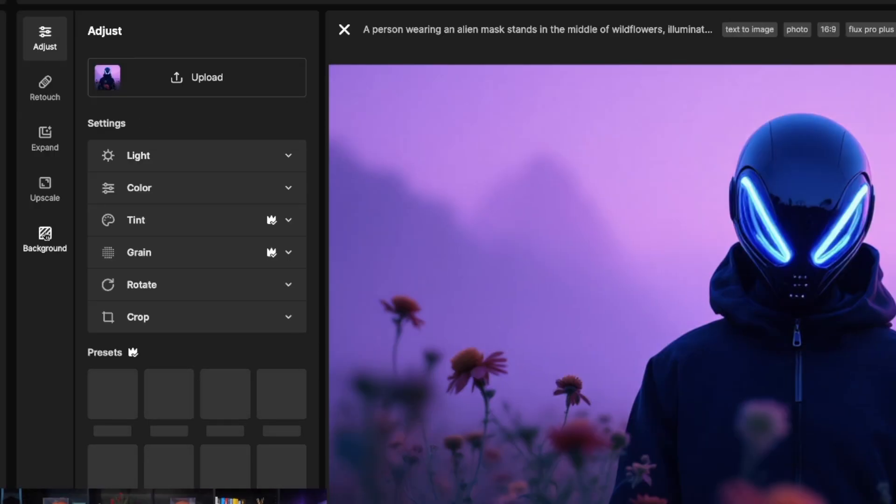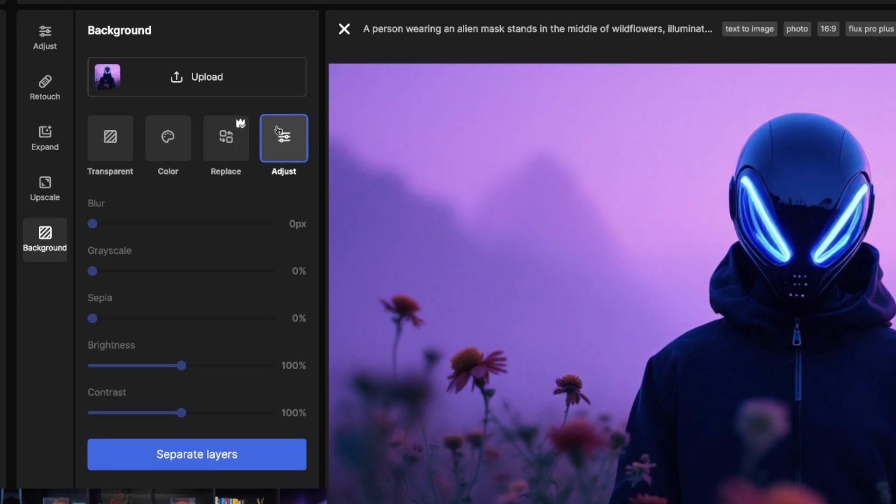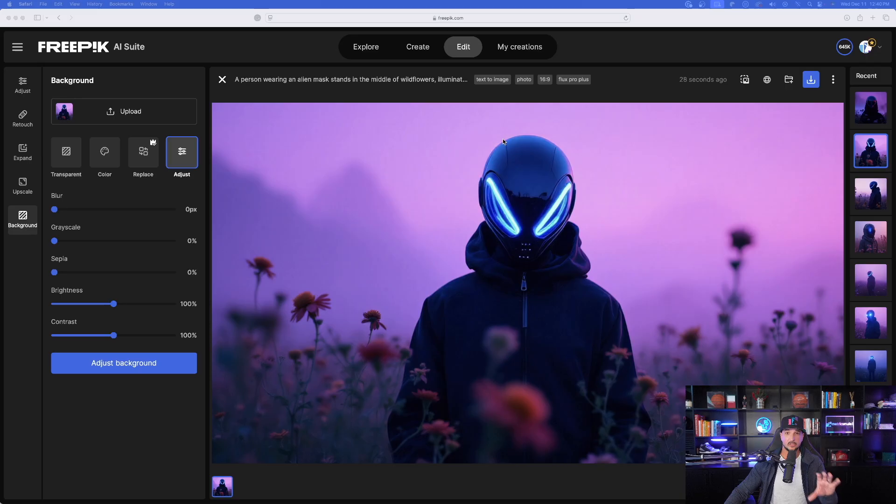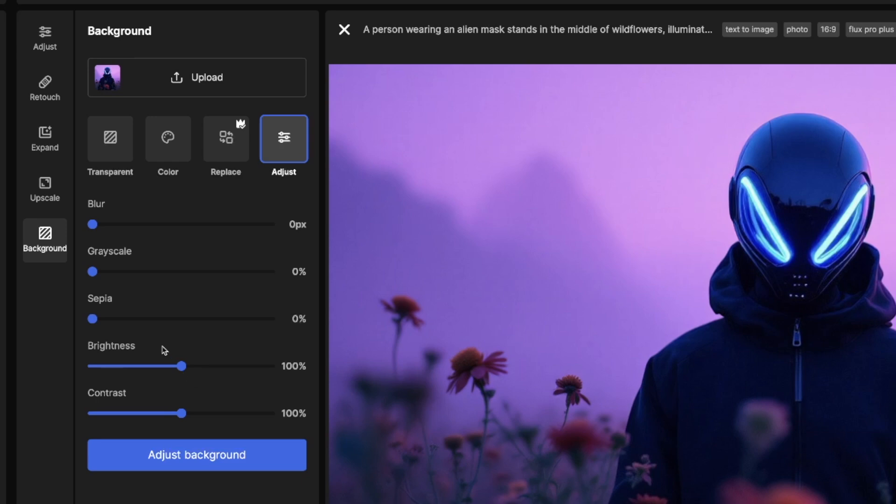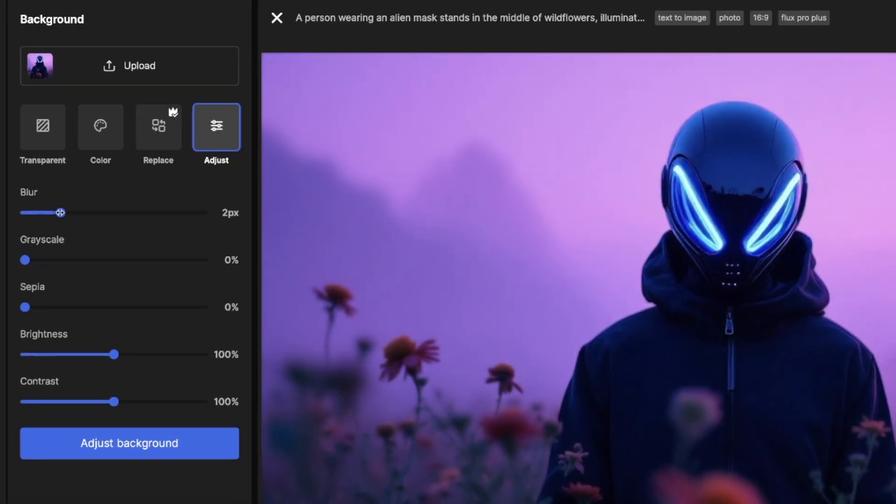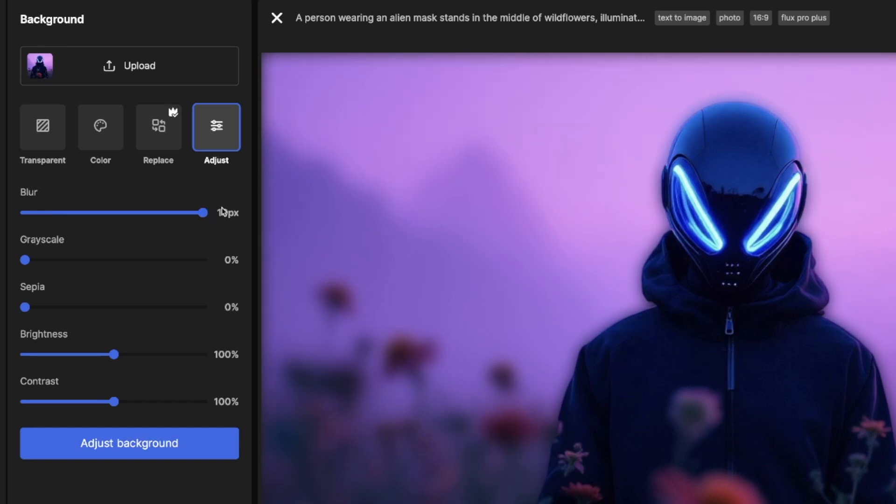Now with our final prompt, here it is pasted right here of that person in that alien mask. And let's generate this one with some Flux Realism. Amazing job. Look at all of these images right here. I think this first row is going to be my favorite. And this was created in Flux Pro Plus. Check out this image right here. This looks incredible. And now for our final thing, select background again. And now this time I'm going to do adjust. Adjust is selected. And now what I can do is select this button that says separate layers. Now look how cool this is. Now I have all these effects that are opened up to me: blur, grayscale, sepia, brightness, and contrast.